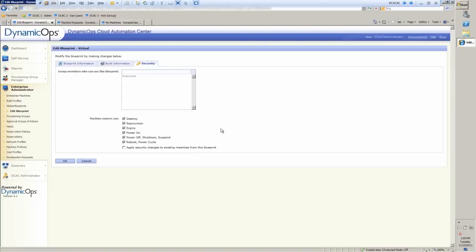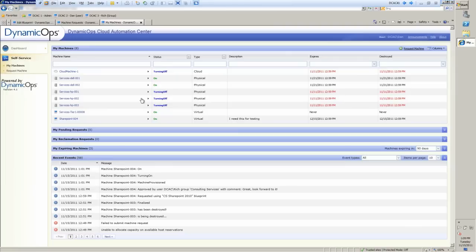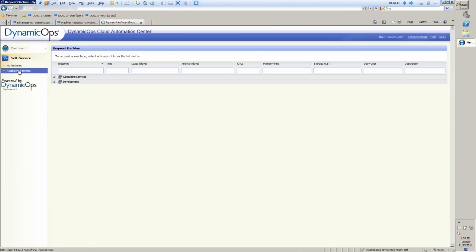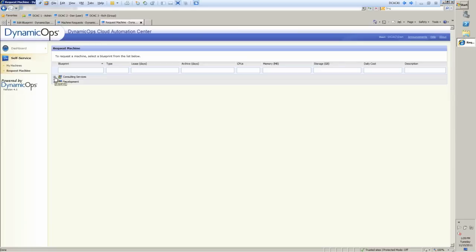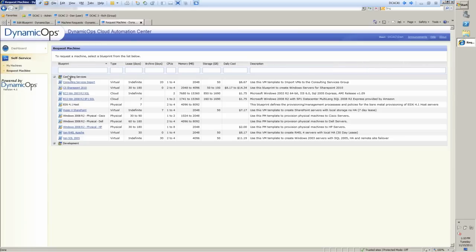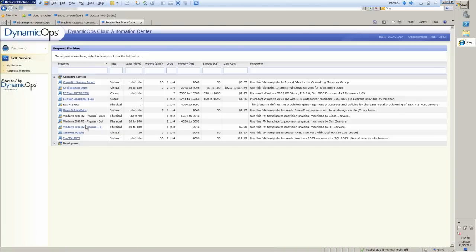So now that everything's brought together, when I go back to my machines, you'll notice that, again, when someone does a request here, when Dan does his request, he only sees consulting services and development because those are the groups he's a member of, and then there's his particular blueprints as we just saw clearly defined in the Enterprise Admin Portal.